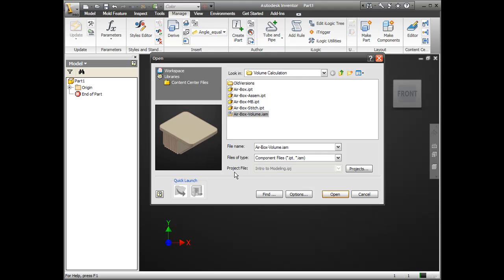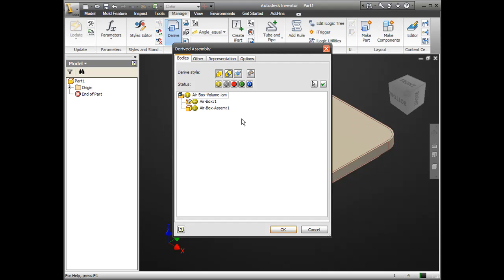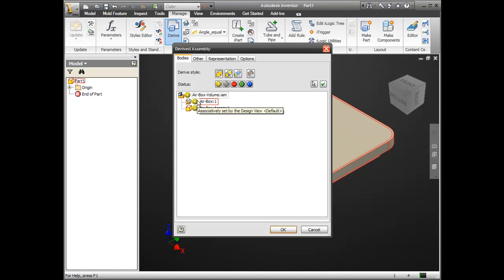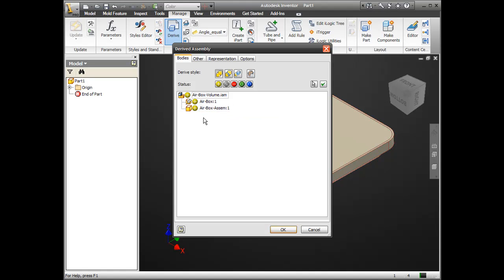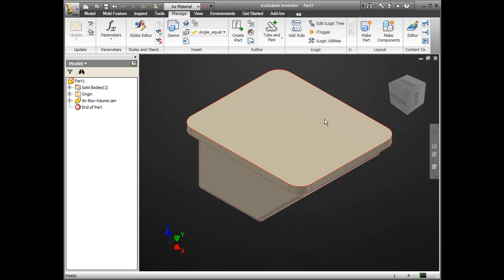And I can perform an operation on it as I bring it in. Now, I can include or exclude or subtract geometry. I can create a boundary box or an intersection. In this case, I'm going to subtract the volume of the air box. So, it's going to leave just the filled geometry left over. So, here I have a visual representation of the actual volume that would fill the air box.